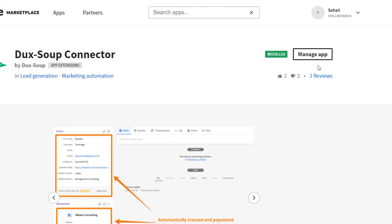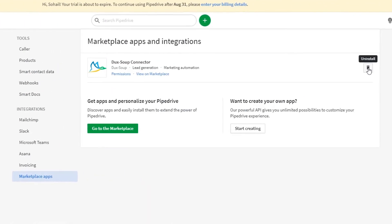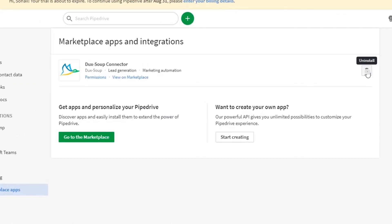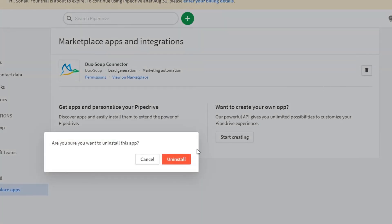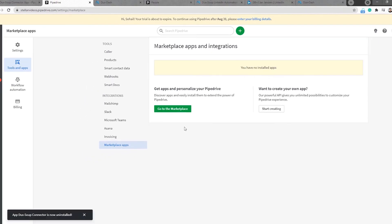If you want to remove the DuckSoup connector, you need to go to the Pipedrive Marketplace, where you have the option to remove this connection.